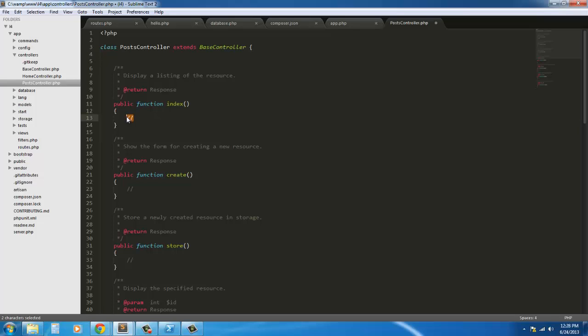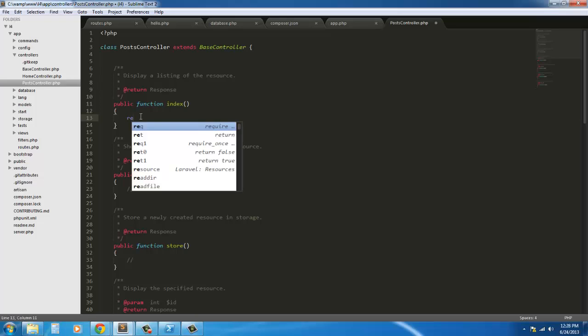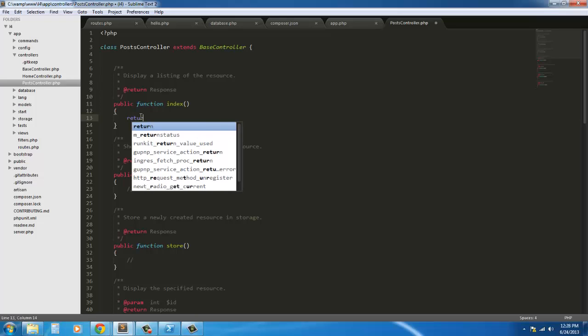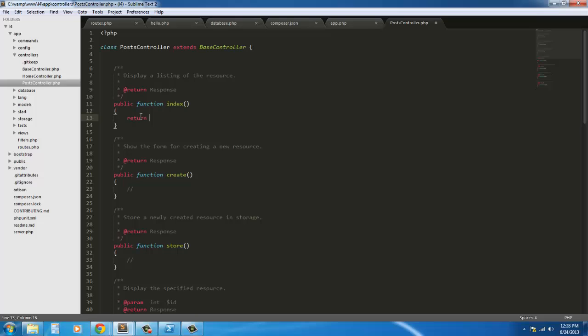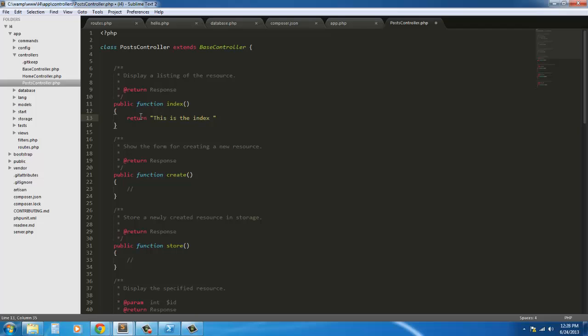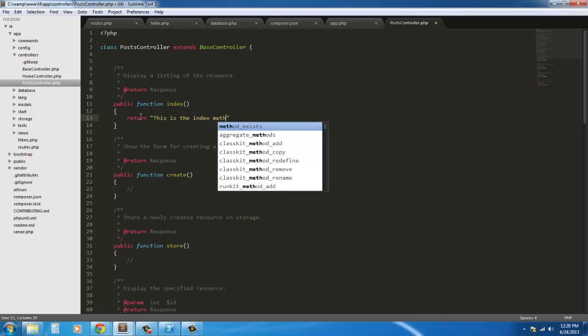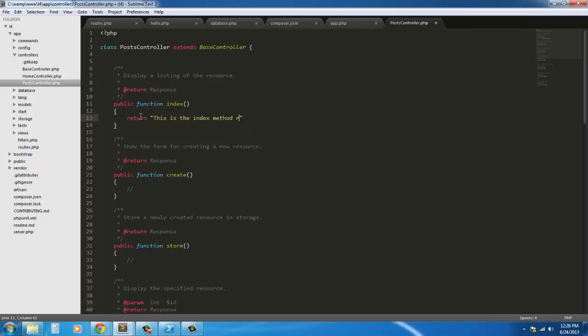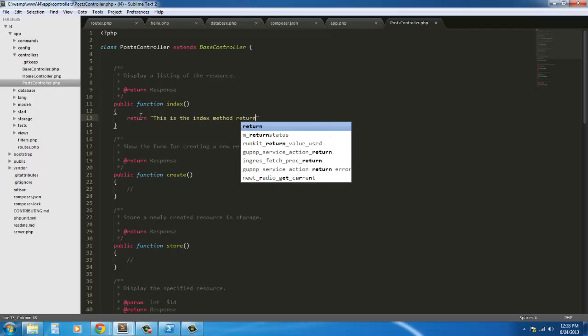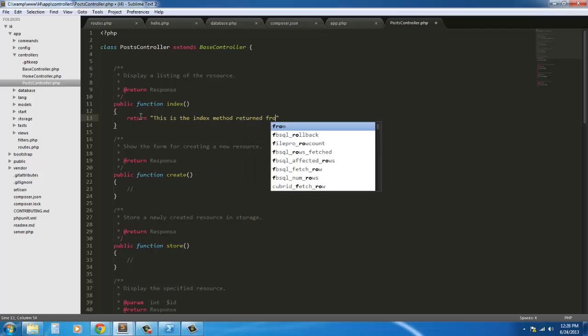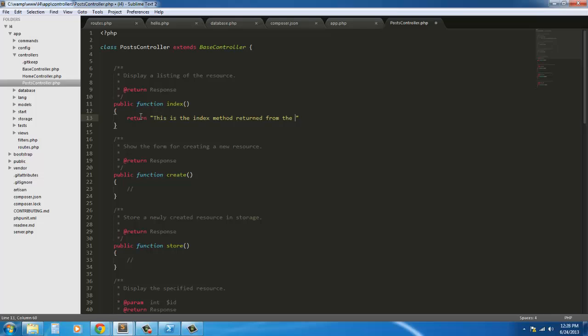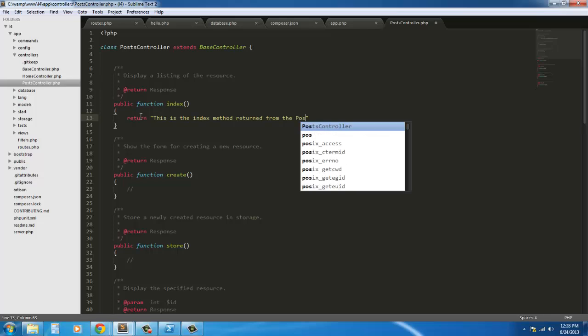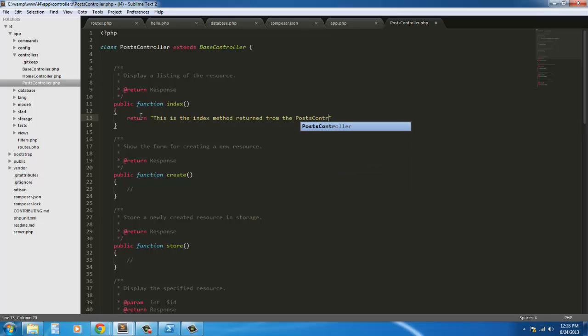So just to get started using this, what I'm going to do to show you how this works is I'm just going to return something. So return "This is the index method returned from the posts controller."